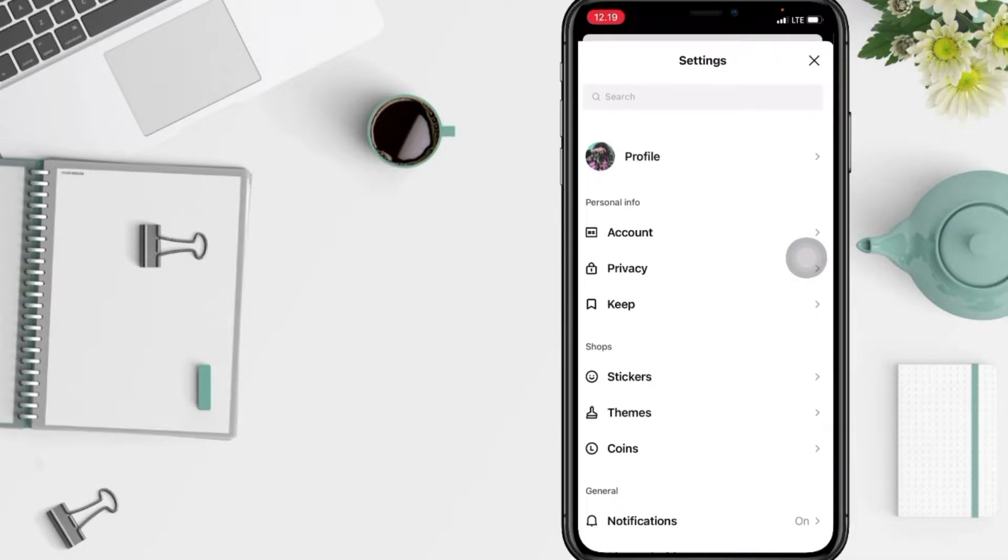And now in the settings page you will see the shop section. Now you just have to go ahead to the themes, and I'm gonna tap it right now.